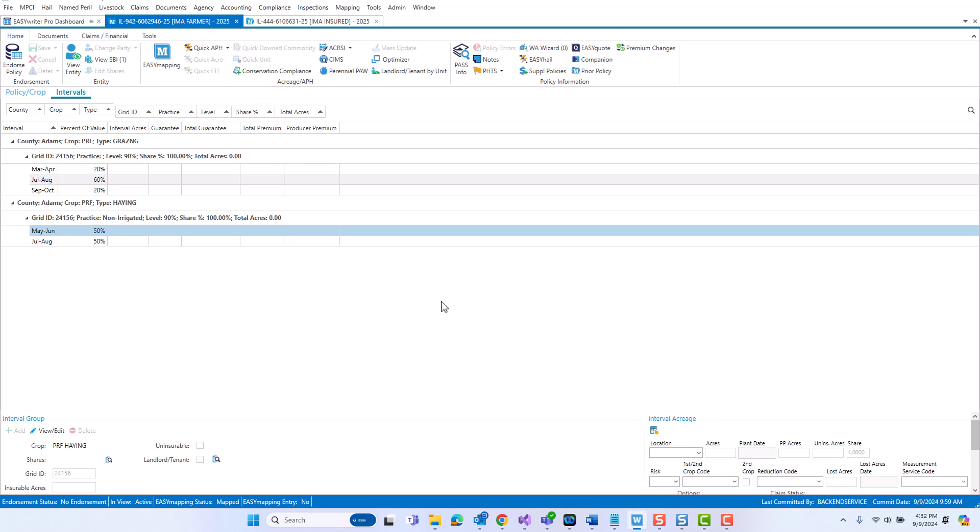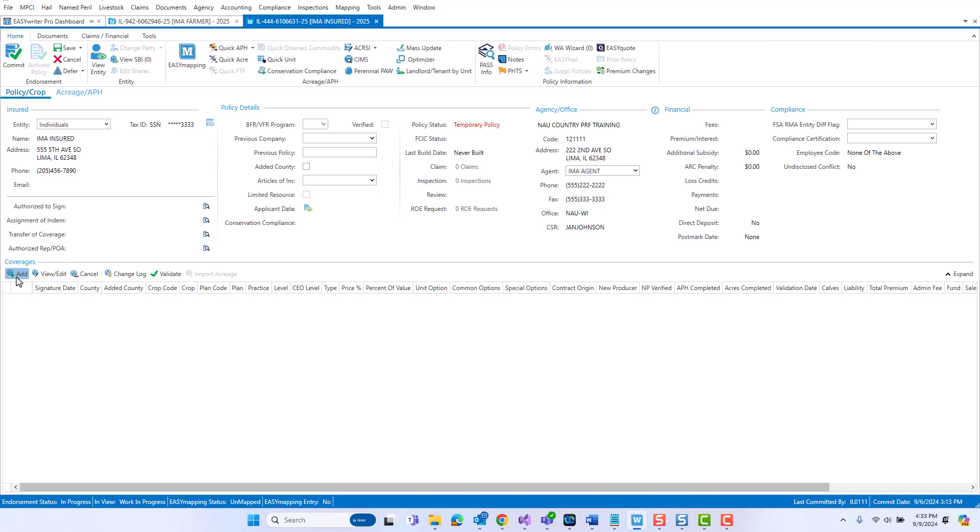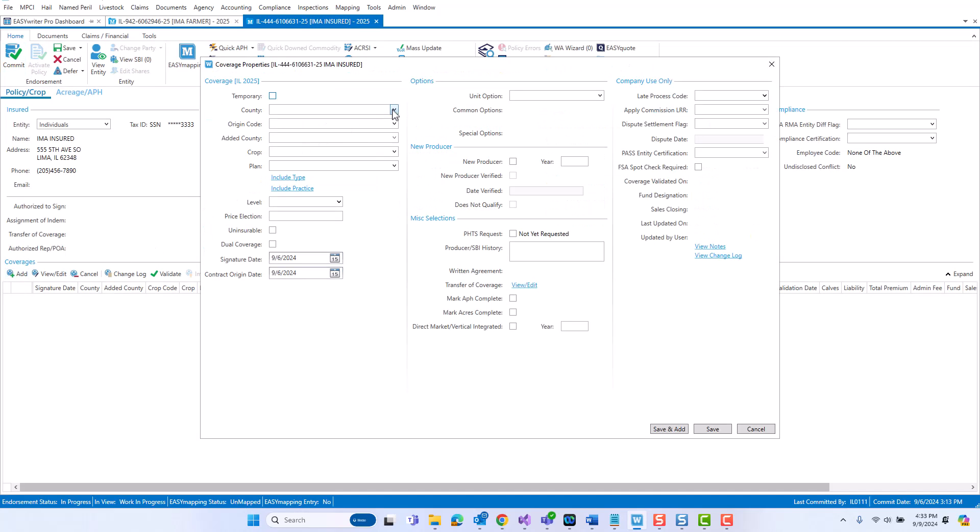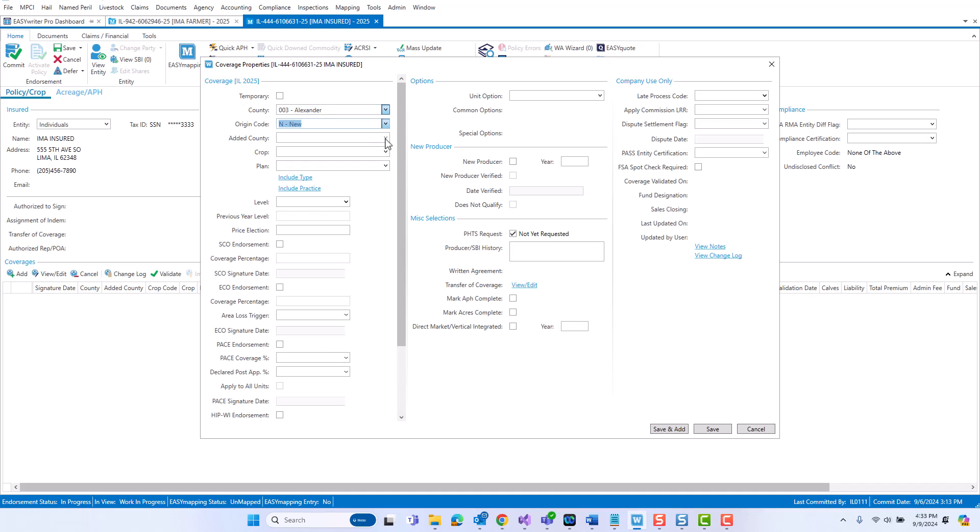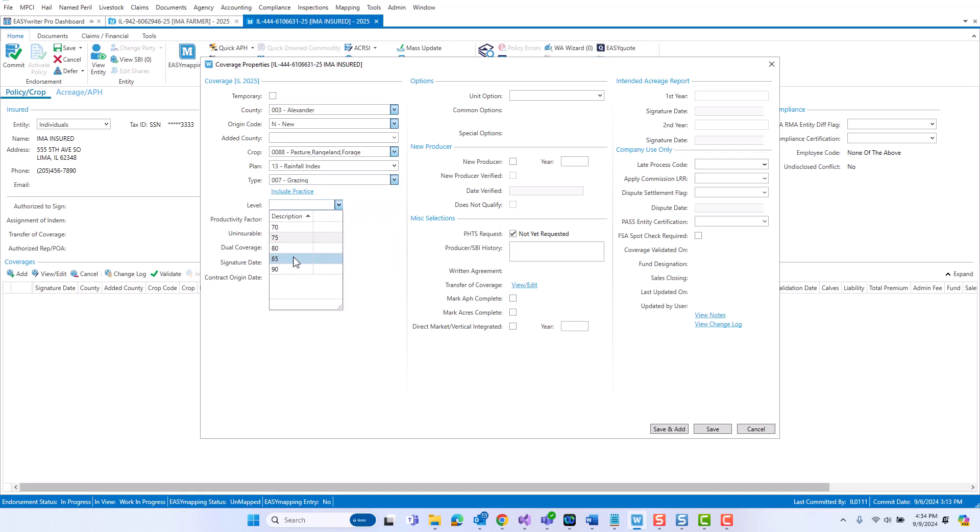We'll dive into how you can navigate this area, add interval groups and edit them. But for a moment, I would like to jump into a new PRF policy. If I click over here to a new temporary policy that I just set up, you will see there are no coverages listed. You might also notice that the acreage APH tab is here as opposed to the new intervals tab, simply because there are no coverages on the policy yet. As soon as you do key a PRF coverage onto the policy, this tab will change from acreage APH to intervals. I'm going to endorse out the policy and quickly add a coverage and show you when that change takes place. Once I hit the save button, you will notice that the acreage APH tab will turn into the intervals tab.